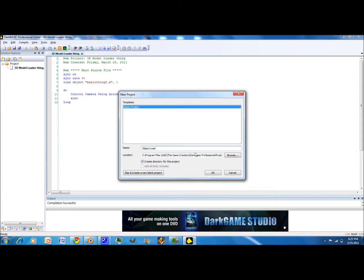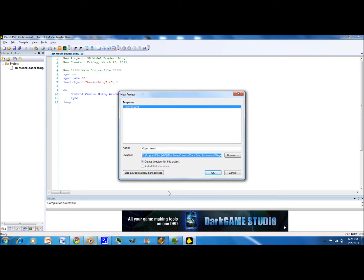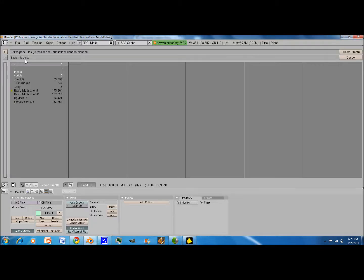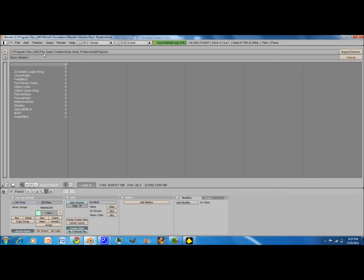And then you select all this under here. Copy that. And then you do the new project. Then you go to the Blender thing, and then paste it.